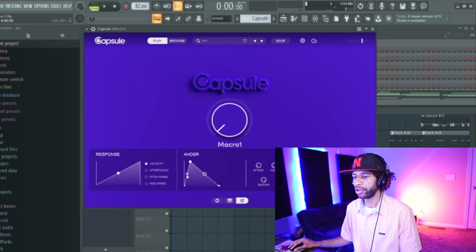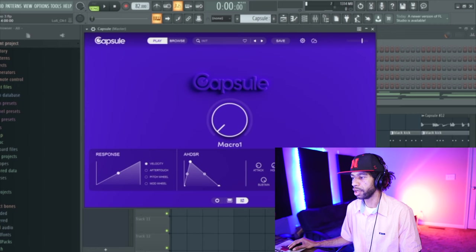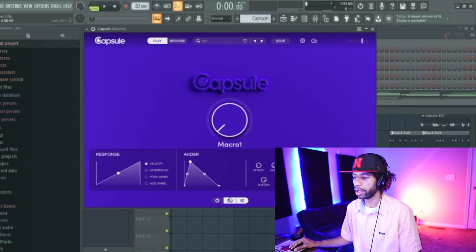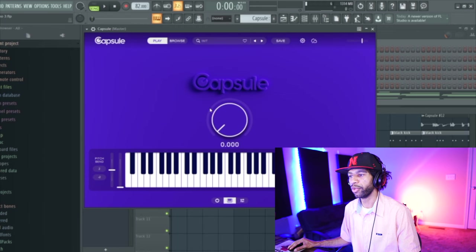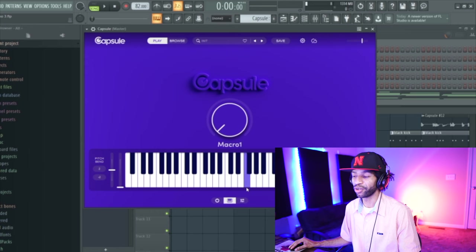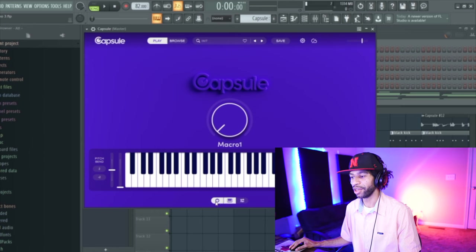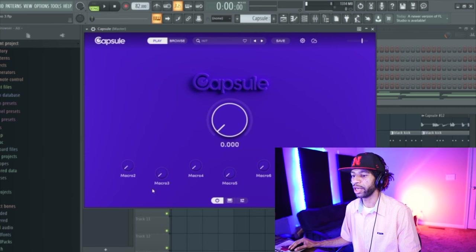Down here you do have your ADSR, you have response, you have your velocity aftertouch. You have all the stuff you can mess with — your voicing, mono legato, obviously. You've got a glide that works, velocity over here. You can bring up your keyboard as well. You guys know that sound — it sounds like Omnisphere — but the rest of the sounds sound like their own sounds. That one gives me nightmares. So we'll go ahead and get back to this page.